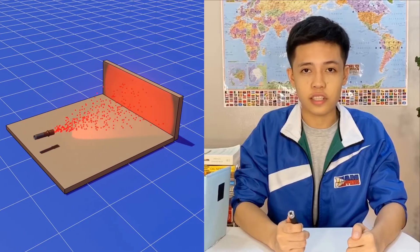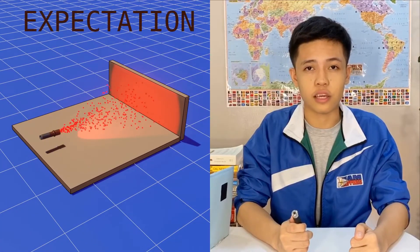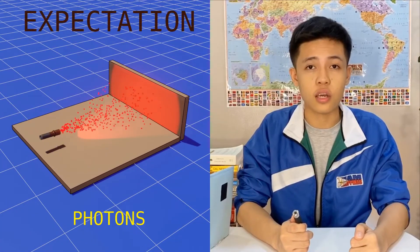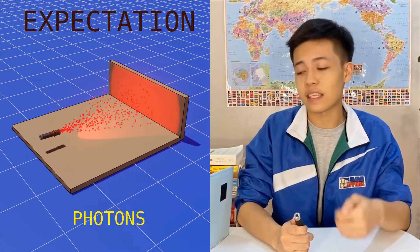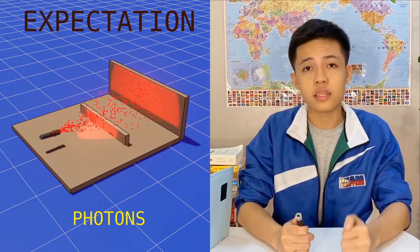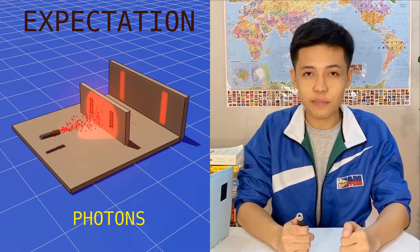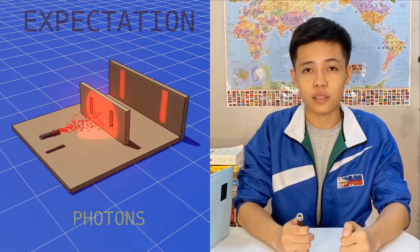Now how about we do the same experiment in the quantum world of the very small. Here I will use a laser that should theoretically produce individual particles of light when it's photons. When we shine it against a barrier with two slits, we expect two bright bands to form on the wall behind.